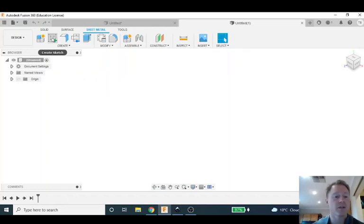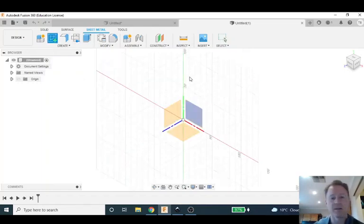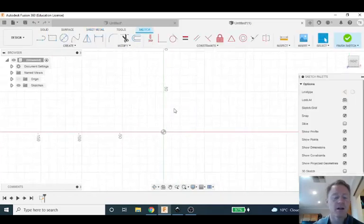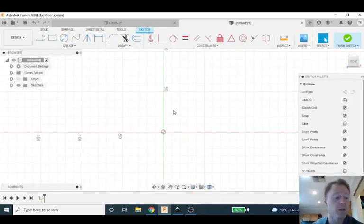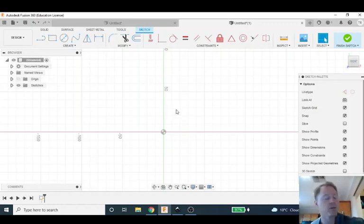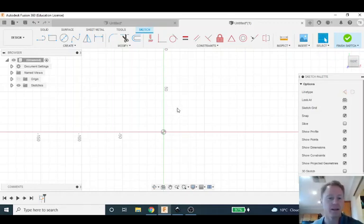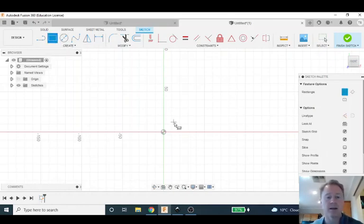So I'm going to start a new sketch. This sketch is going to represent the size of the business card. A typical business card is 89 millimeters by 51 millimeters and for this one I think we'll make it just a little bigger so we can see an outline of the plastic. So let's say I make a rectangle.